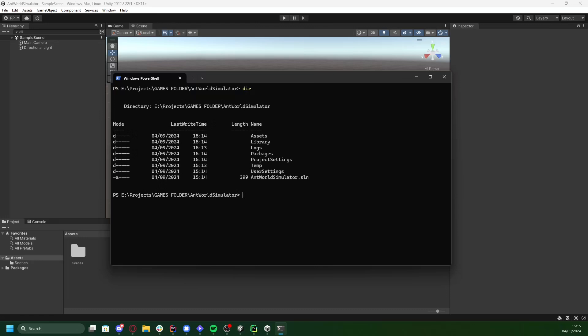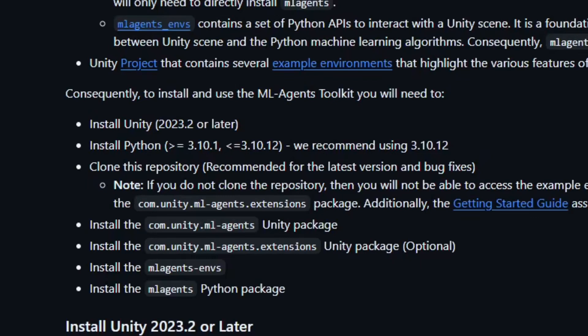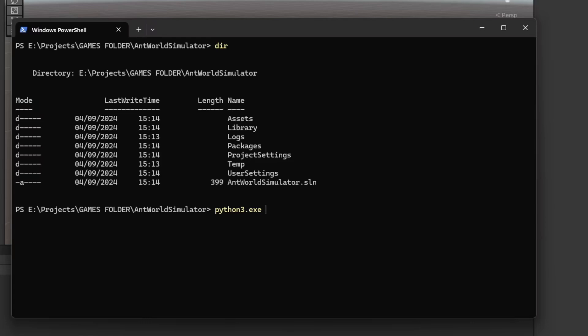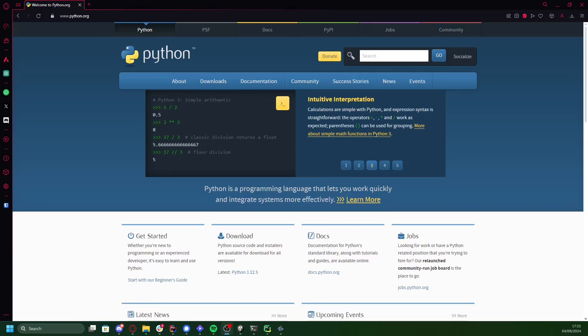Next, we need Python. The version you need is specified on the ML Agents documentation, and this is really important, so please don't ignore it. If you use a different version, you'll probably hit some compatibility issues, so use the right one. I have a couple of Python versions installed, and you probably have some as well. But if you are missing the recommended version, just hop over to the official Python page and grab it.